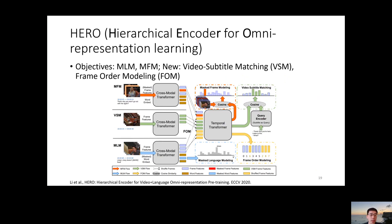The next work is called HERO. It adapts similar standard objectives such as MLM and masked frame modeling, and also proposes two new objectives. The first is Video Subtitle Matching or VSM — given a subtitle, the model localizes it in a full video in terms of start and end time steps, helping the model learn correspondence between modalities. The second objective is frame order modeling, where frames are scrambled and the model is asked to reorder them, enabling it to learn temporal dynamics between frames.